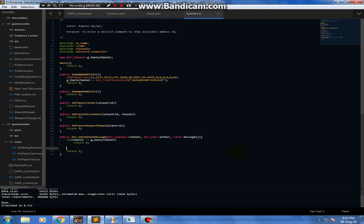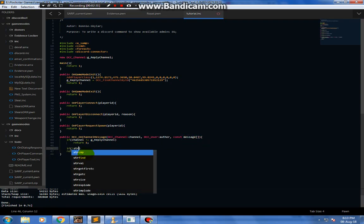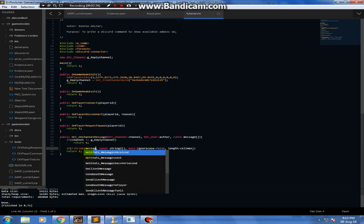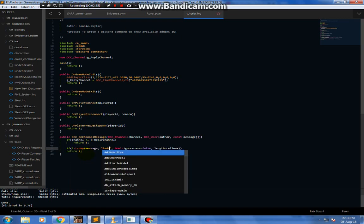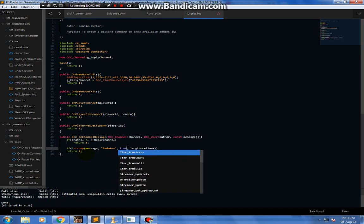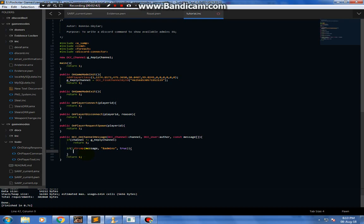Now we're gonna check what message the user has written. I'm gonna use strcmp — message — this is the command that the user needs to write. Ignore case has to be true, because a user could write it in uppercase or in lowercase, you don't know.